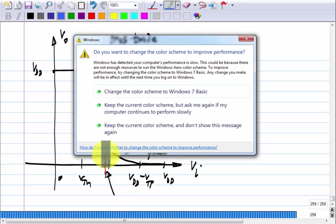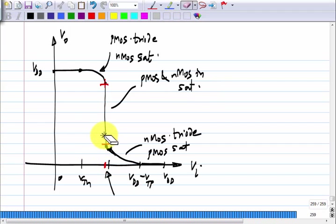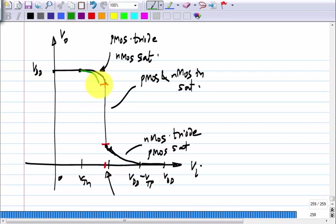Now if you change the parameters of the MOS transistors — say the current factors or the threshold voltages change — the characteristic could shift one way or another. If you try to fix the value of V_i, even if the slope is finite but very large, you will either be in the high-gain region or not, depending on where the characteristic falls. So how do you guarantee that it will get biased in this region?